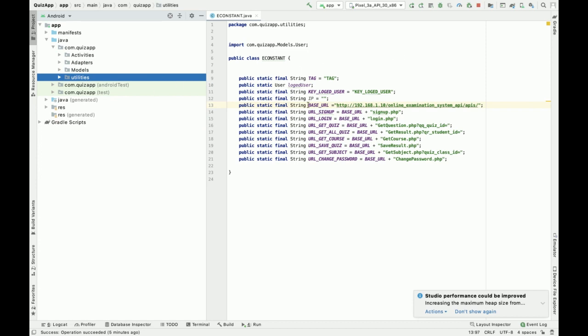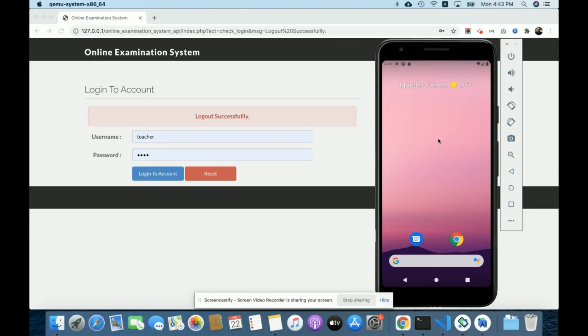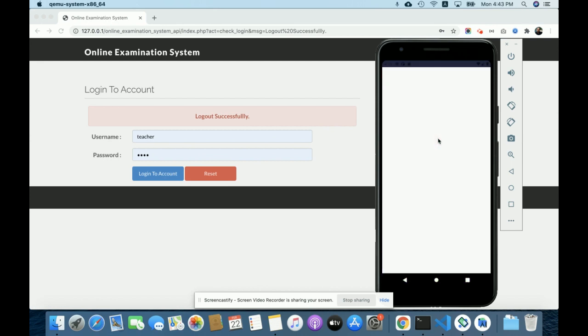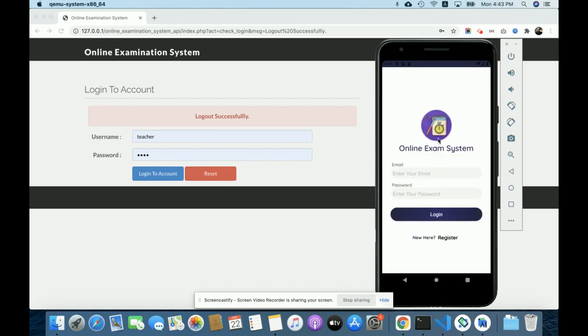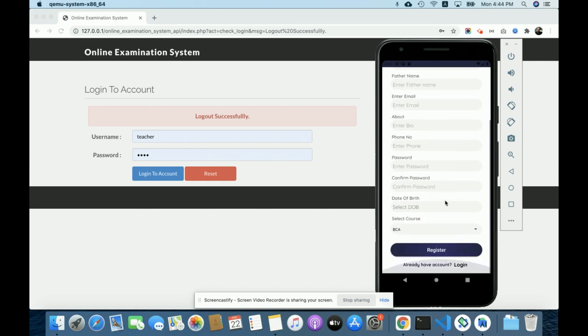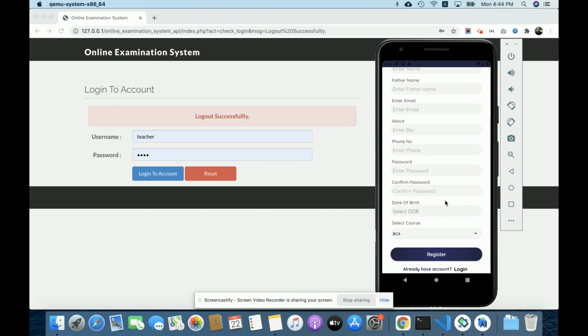First, import the Android application in Android Studio and run it. I am using an emulator here. You can see it's loading. This is the splash screen — an animated splash screen using the logo — for the Online Examination System. Without logging in, you will not be able to access the internal pages or functionality. If you don't have an email and password, you can register from here by clicking on the register option.